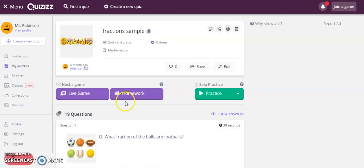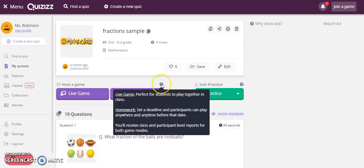If you assign this as homework, you can set a deadline and anyone can play at any time before that deadline hits. When you assign it as homework, you will also get the results, assuming students put in their correct names when prompted.